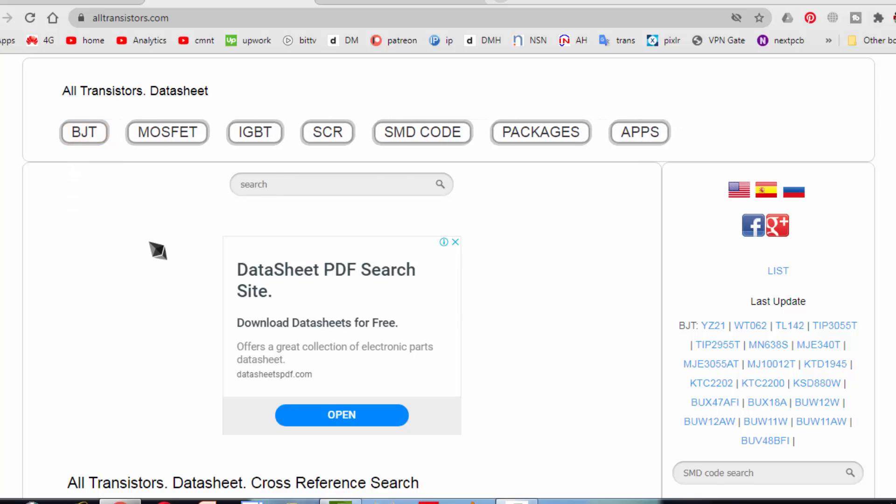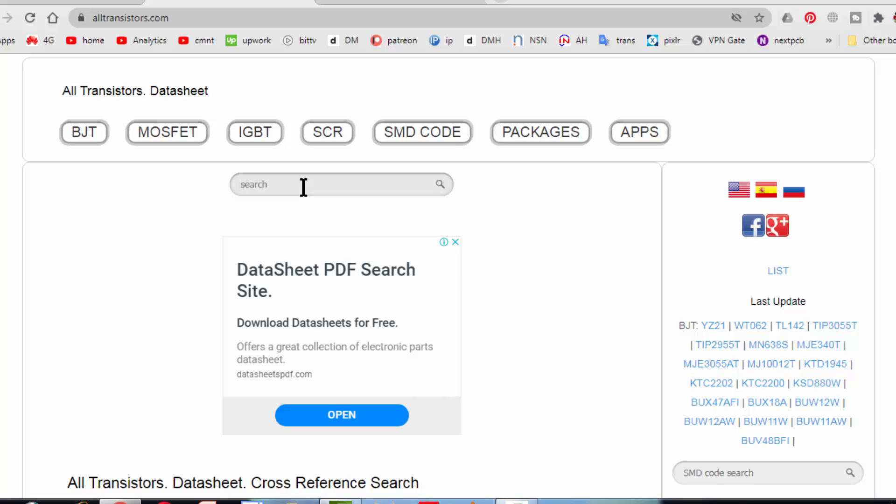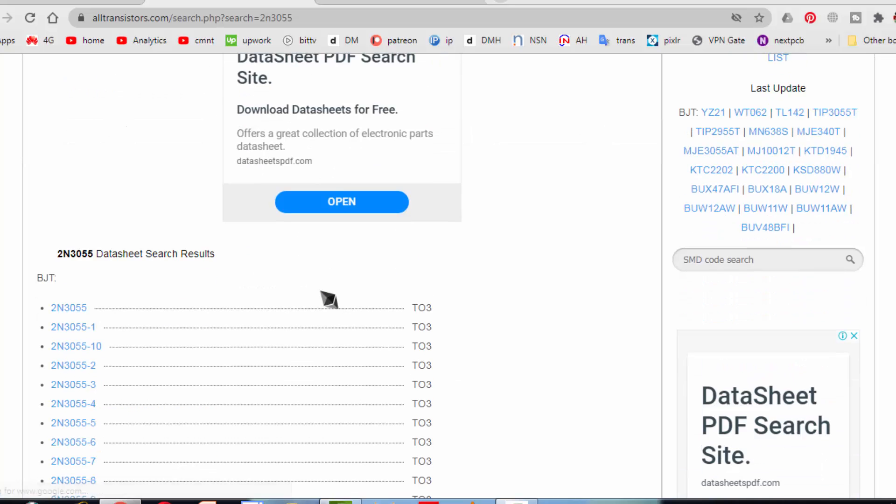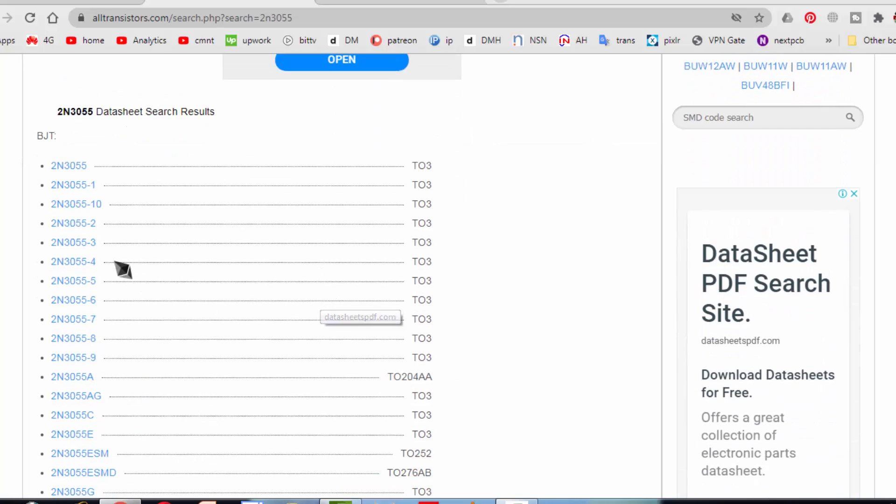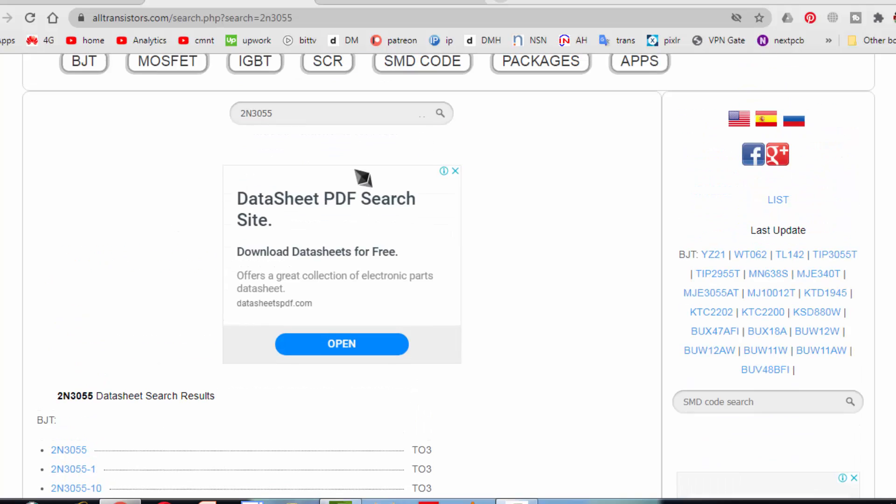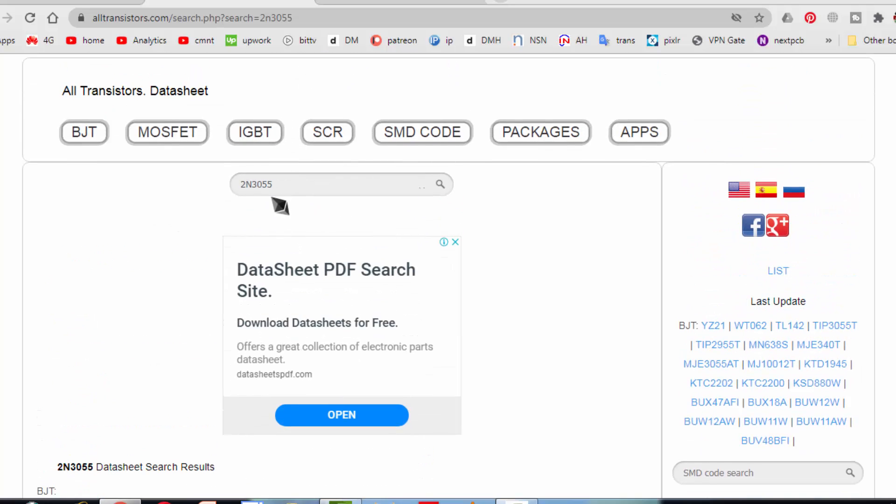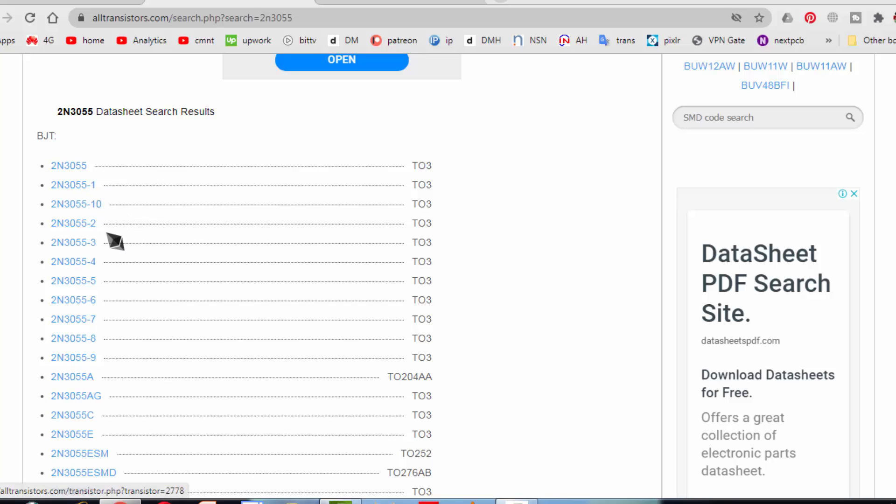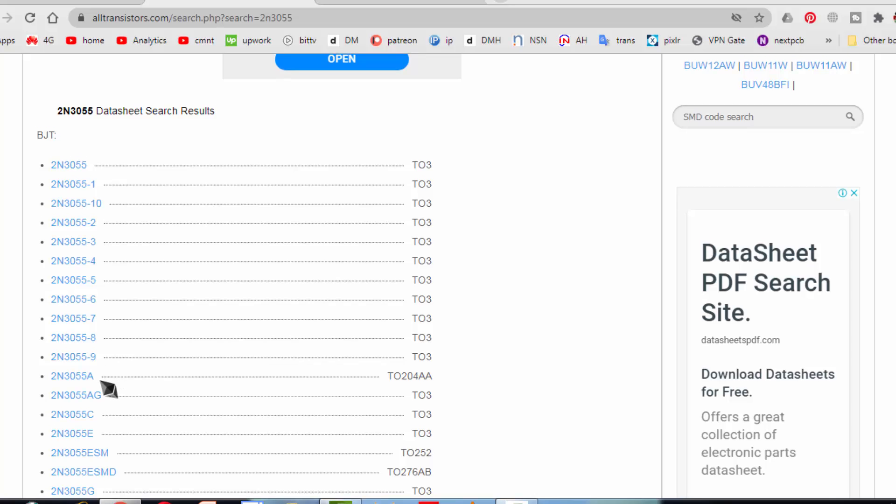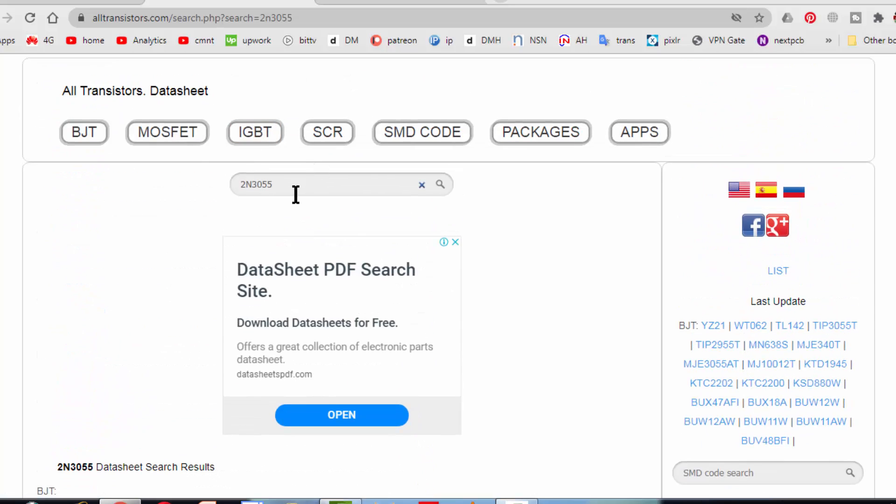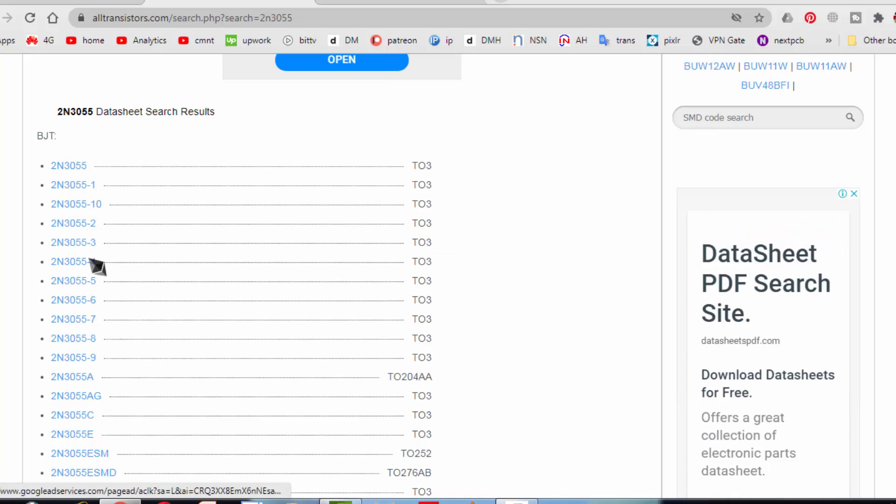For example, I need a BJT. Click on BJT. Here you will find the number. For example, I need 2N3055. Search. Here it will, because 3055 is generic number, it will give the prefix and suffix 55 dash 1, 2, 3, 4. What is number you have, if you write the correct number here in the search, it will give you the correct one. Or we can select anyone. Suppose I select 2N3055.